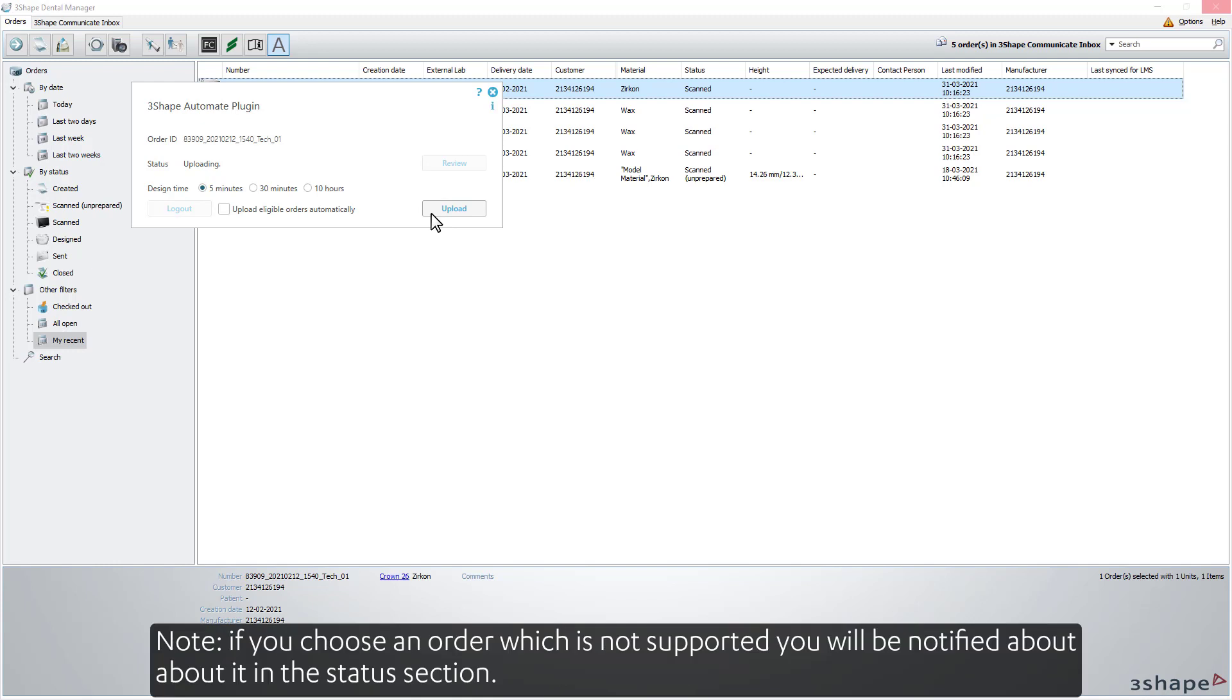If you choose an order which is not supported, you'll be notified about it in the Status section.